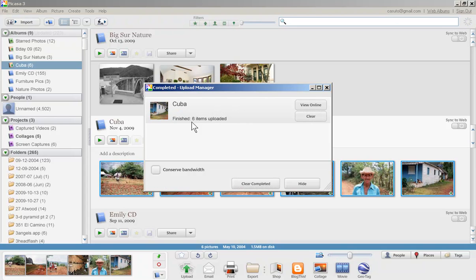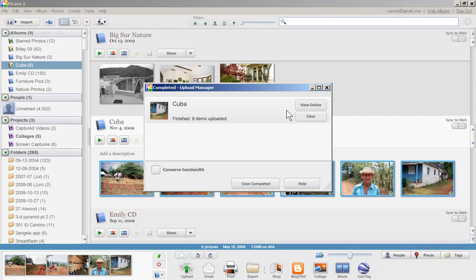Now that we've got our photos all uploaded, our window should turn into something that looks like this. It should say view online, and that's pretty much what you want to do at this point. Click on view online and it's actually going to take you to the website.